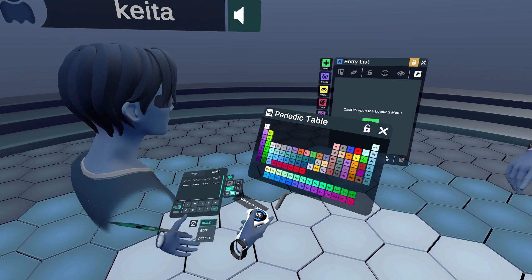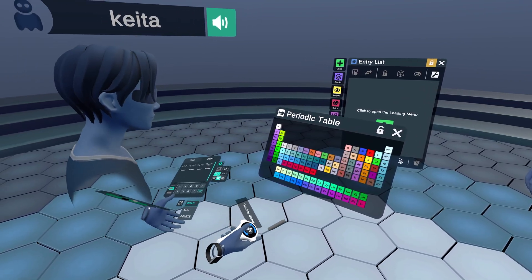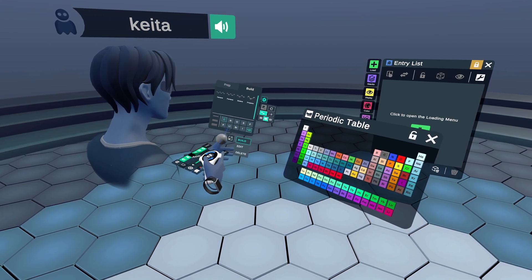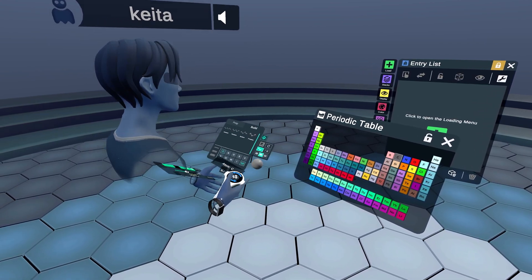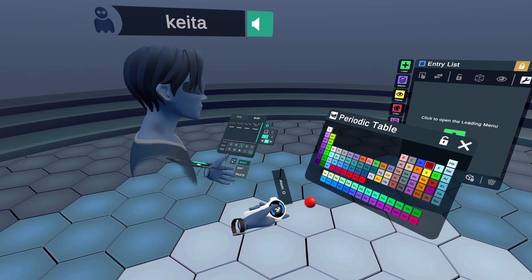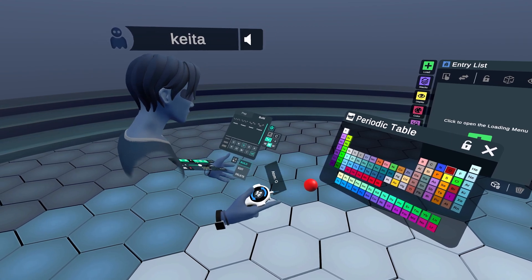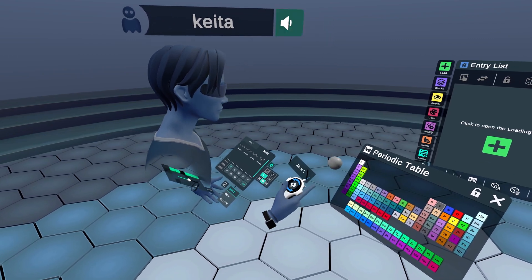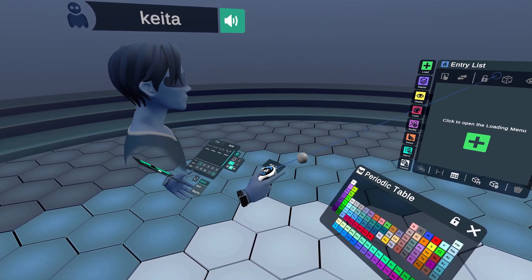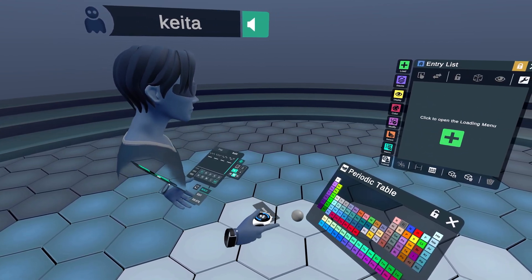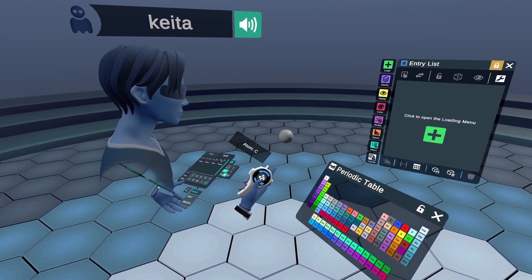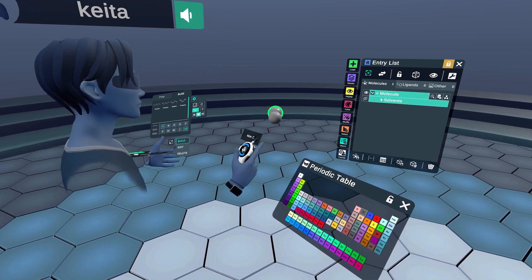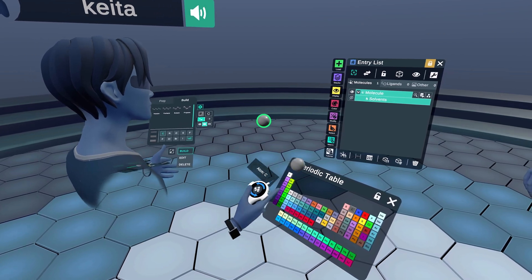If you go down to the bottom right corner of the medchem panel, you'll find the periodic table icon where you can see all kinds of elements. Let's say I want to build a six-member carbon ring — I'm going to choose the carbon atom. We also have some preset organic elements in the build panel already, so I can toggle between nitrogen, oxygen, and so on, or use the entire periodic table. Notice that in the entry list there are currently no structures in this session.